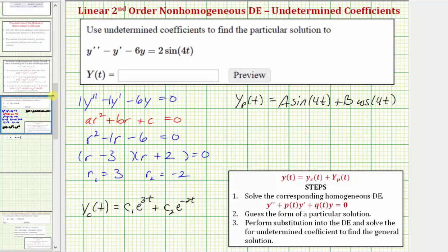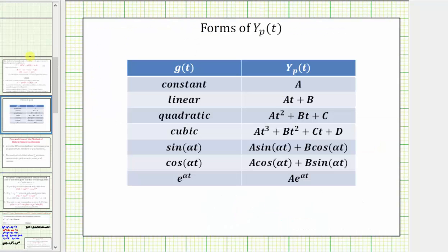In general we can use a table for the form of big Y sub p of t given the form of the right side of the equation, g of t. Notice that if the right side involves sine or cosine, big Y sub p of t will involve both sine and cosine.